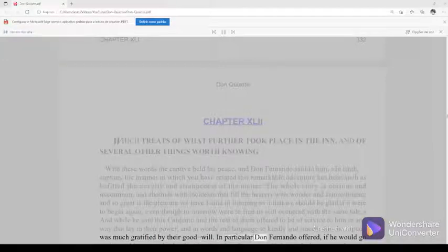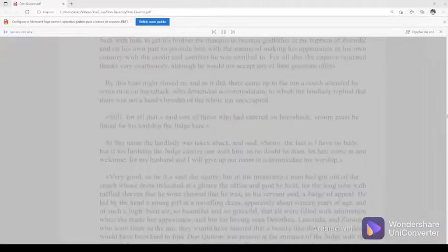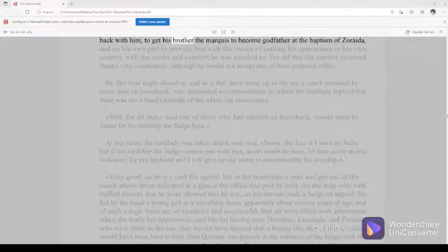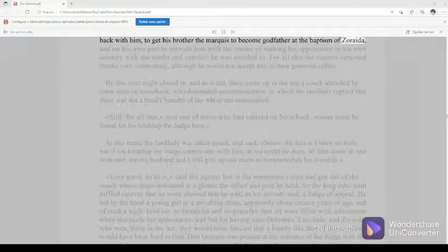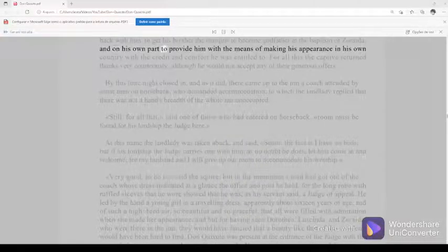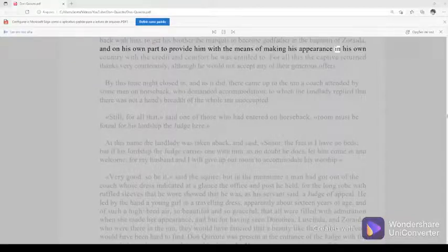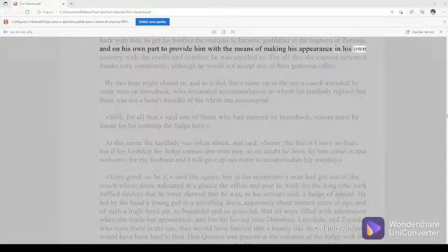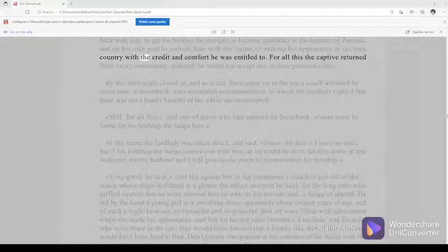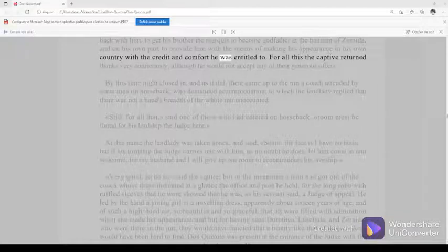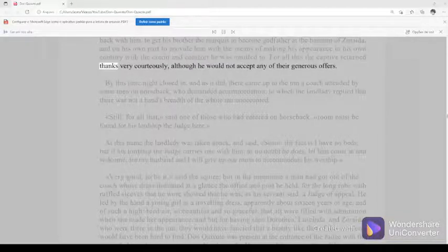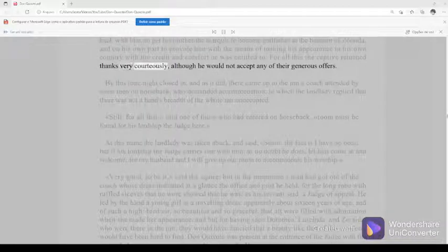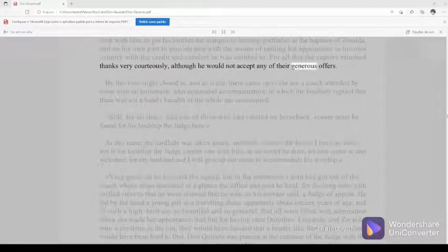In particular Don Fernando offered, if he would go back with him, to get his brother the Marquis to become godfather at the baptism of Zoraida, and on his own part to provide him with the means of making his appearance in his own country with the credit and comfort he was entitled to. For all this the captive returned thanks very courteously, although he would not accept any of their generous offers.